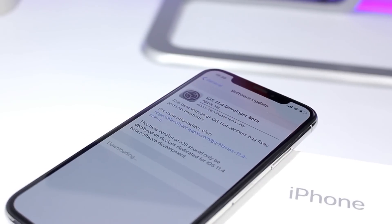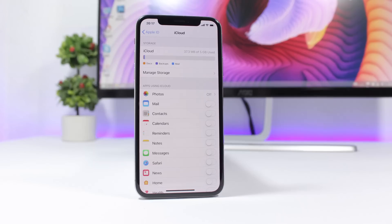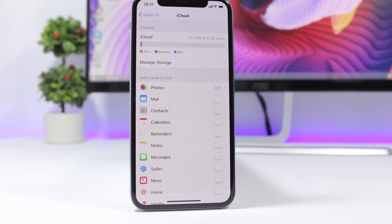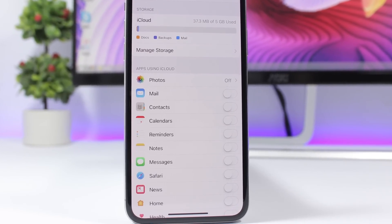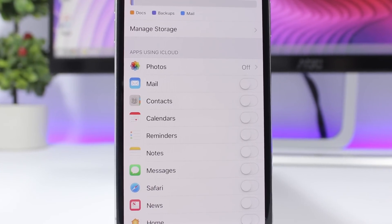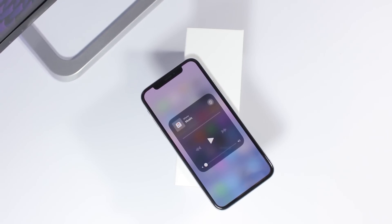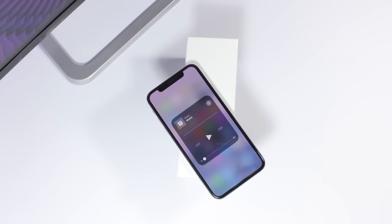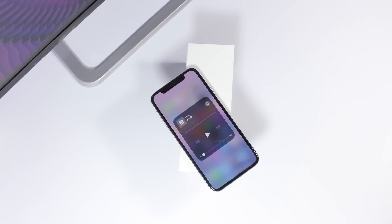iOS 11.4 beta 1 contains the usual bug fixes and improvements, but besides that it also brings back iMessage on iCloud. iMessage on iCloud was present on all the betas of iOS 11.3, but on the public release Apple removed it. It did make a comeback with the first beta of iOS 11.4. The same can be said about AirPlay 2 — it was also on a few betas of iOS 11.3, but Apple removed it before the public release. Hopefully both iMessage on iCloud and AirPlay 2 will stay with the final release of iOS 11.4.